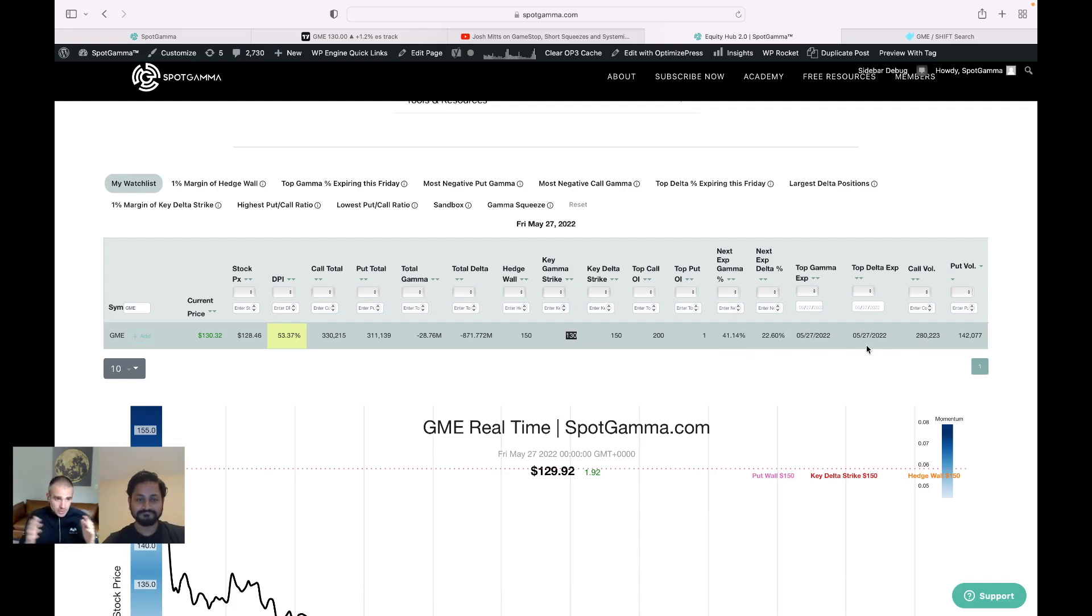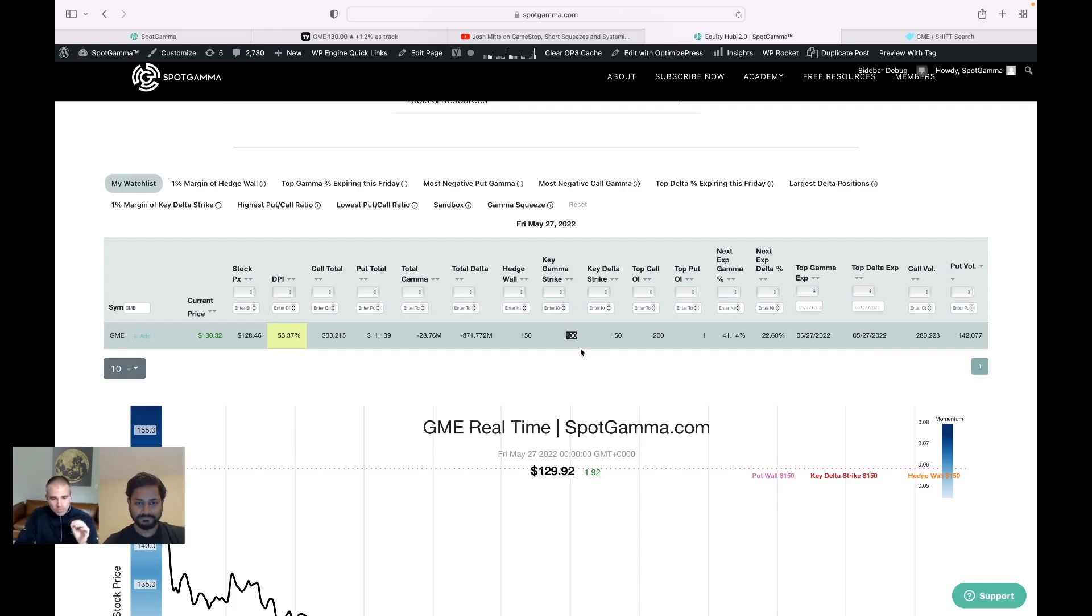So that is a lot of gamma in the stock. There's also a lot of delta. So there's a lot of in-the-money options expiring today. So this is a very large expiration for GameStop in particular. And this 130 level is key to that expiration.